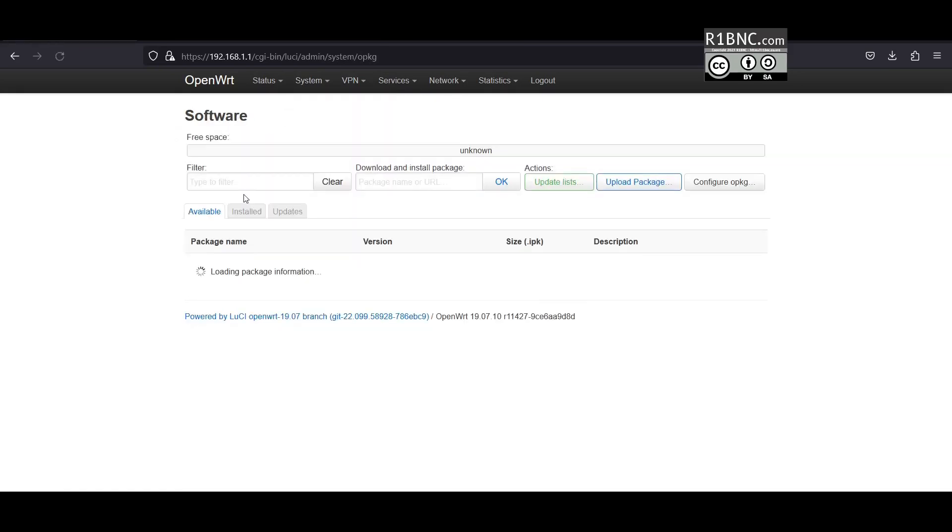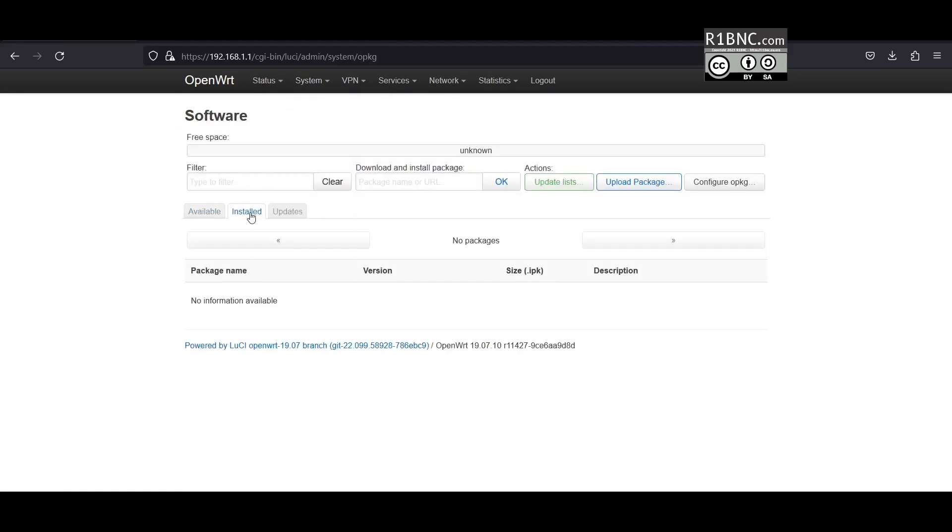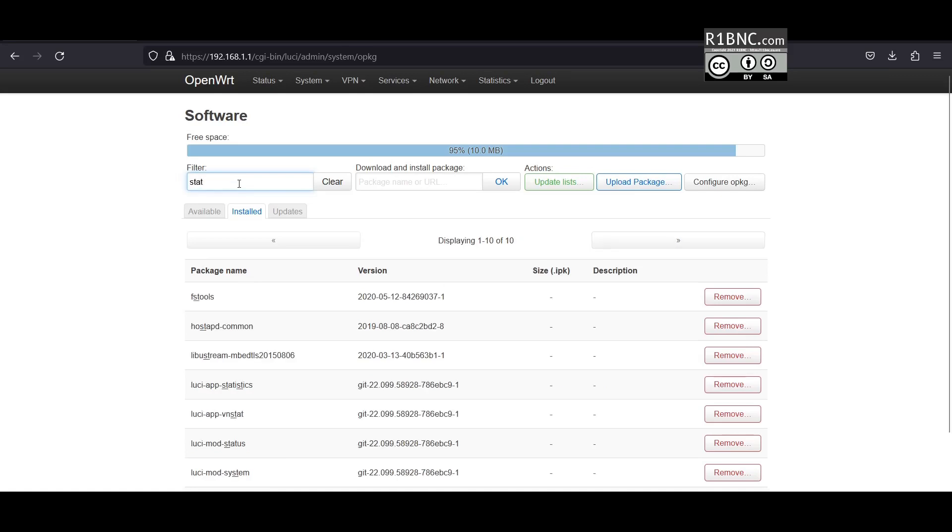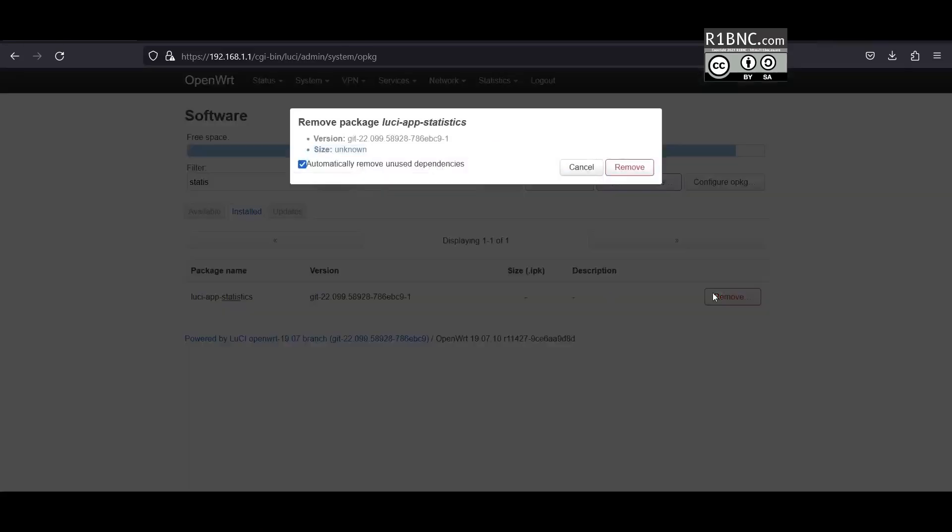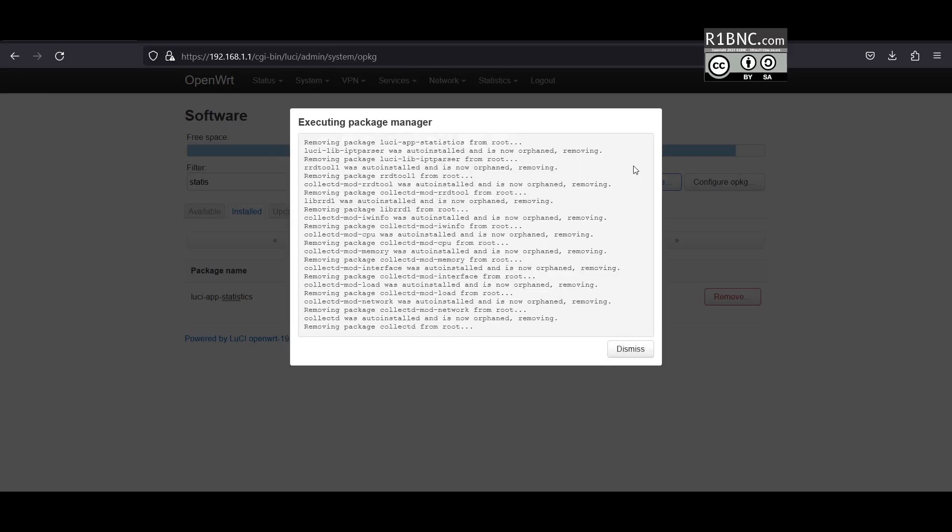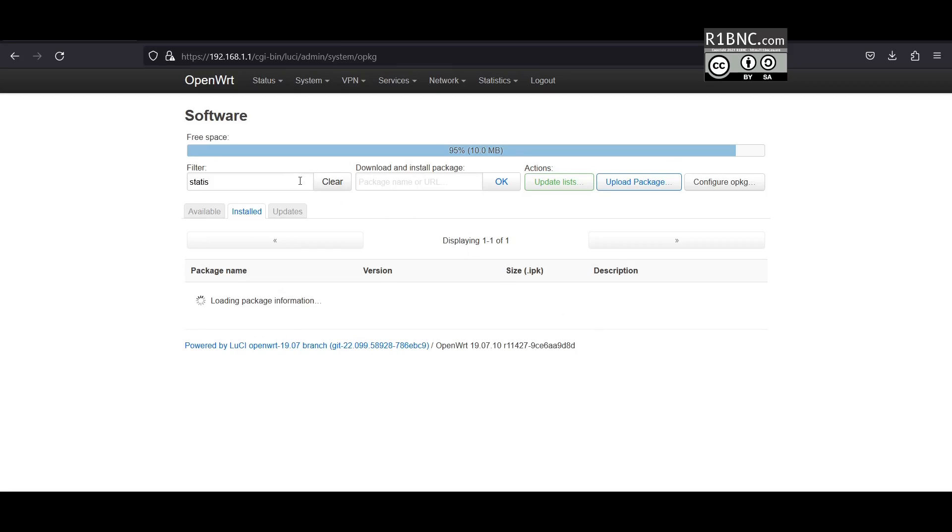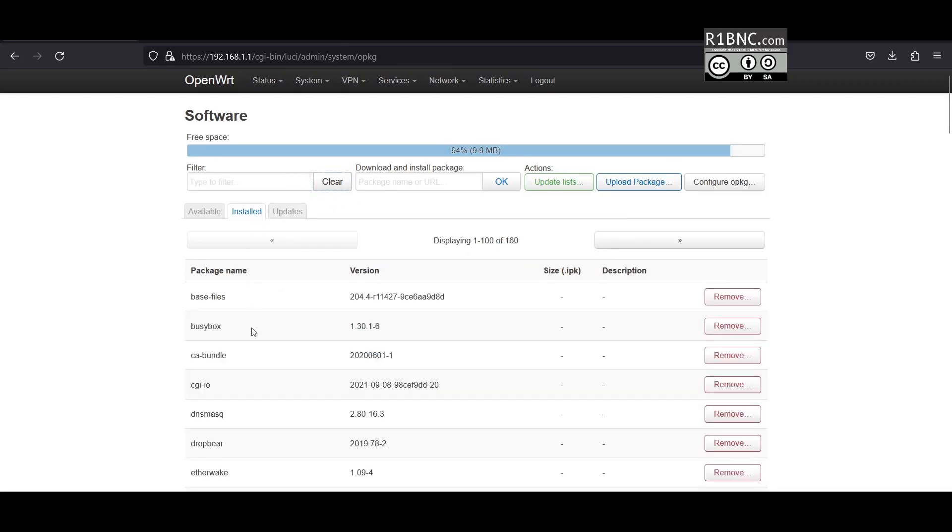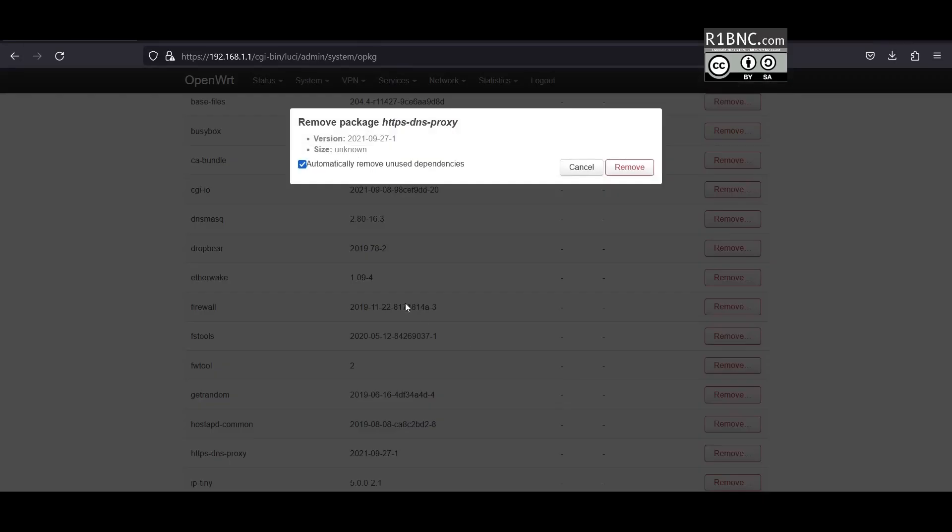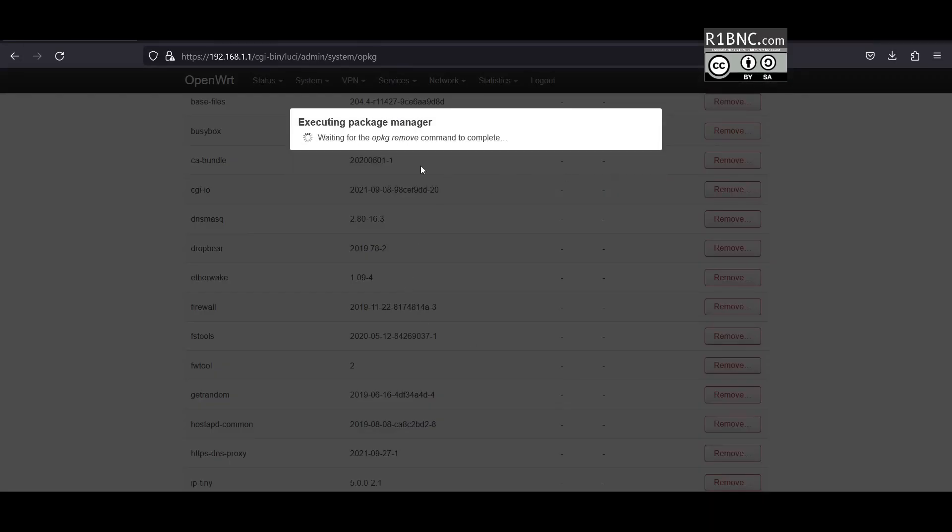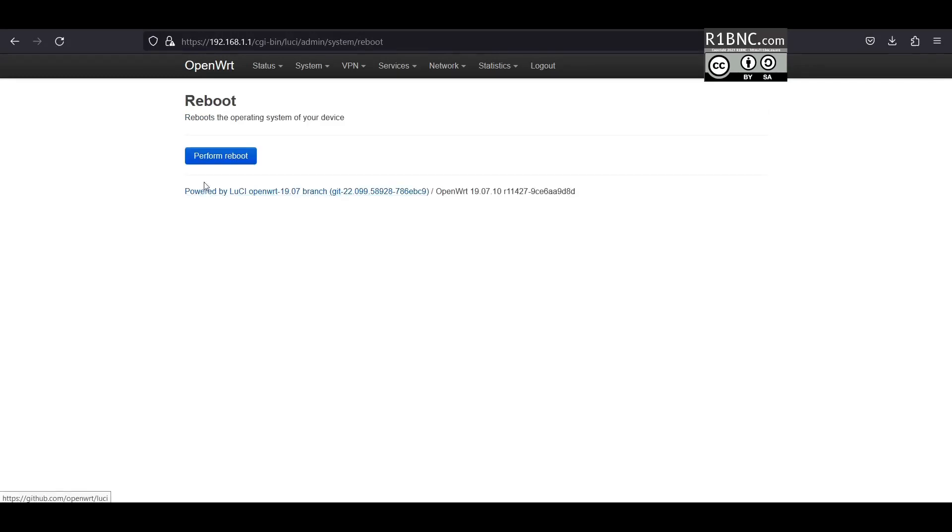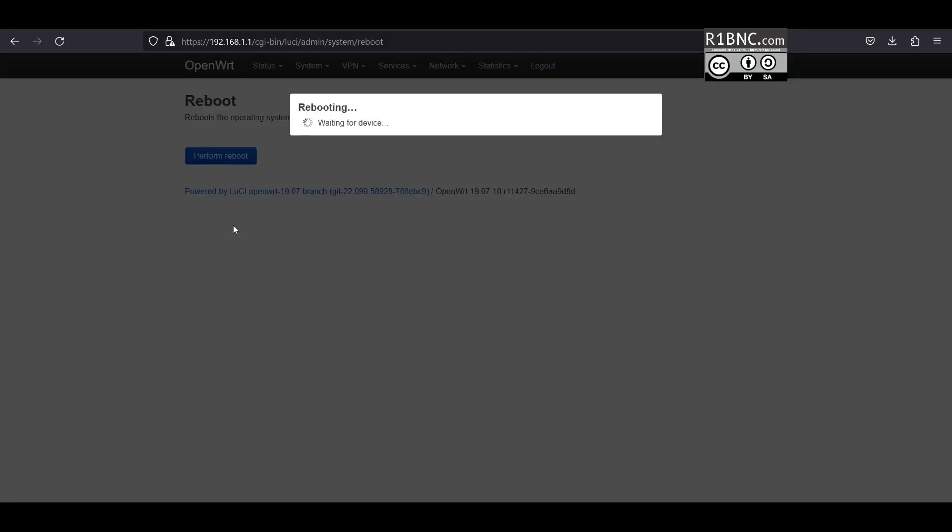We can go to software. I will remove the necessary packages that I have installed when building the firmware image that is causing the RAM to be almost empty. The Lucy App statistics should provide us a graphical status for the device, but in this case it is eating too much RAM so I'm gonna remove it. And the next one would be the HTTPS DNS proxy. Just remove that because this costs also CPU and RAM and then reboot afterwards or restart.